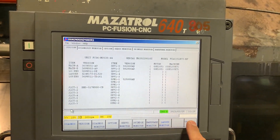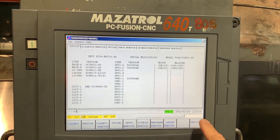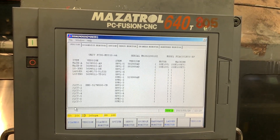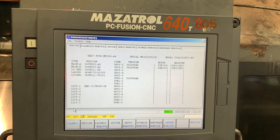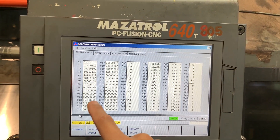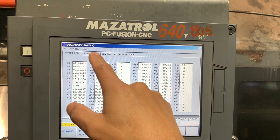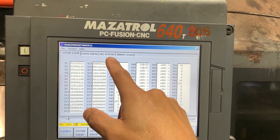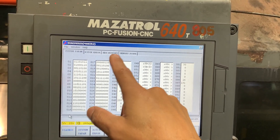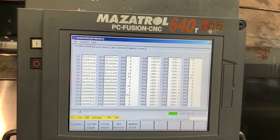If you go through the version menu, you are going to see additional options, including system parameter, feature or compensation, key history, and memory scope, which are only visible in service mode.